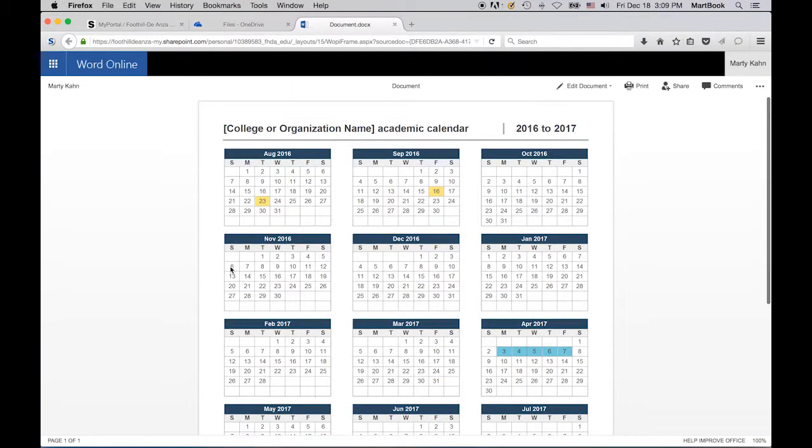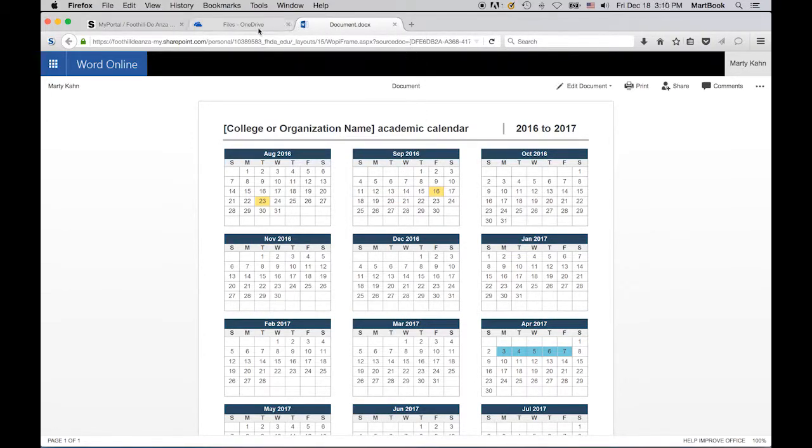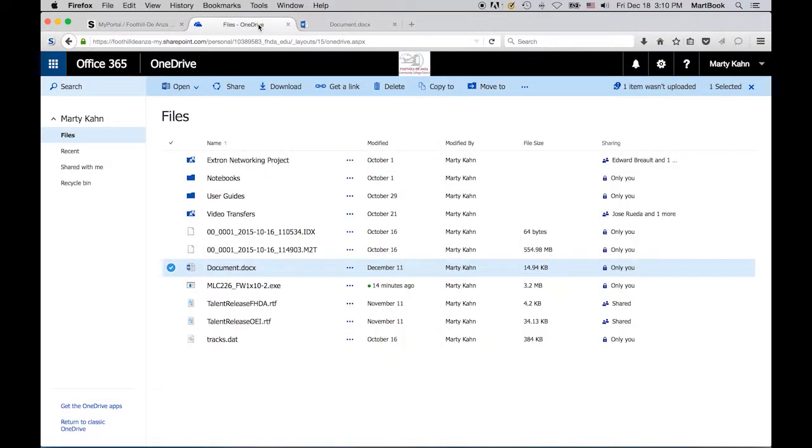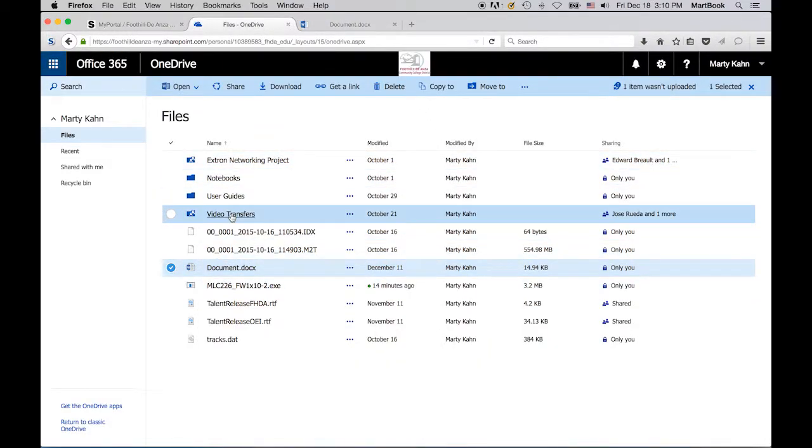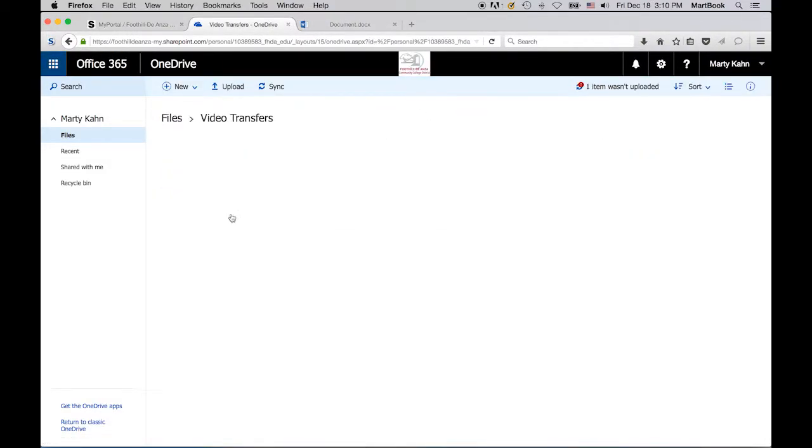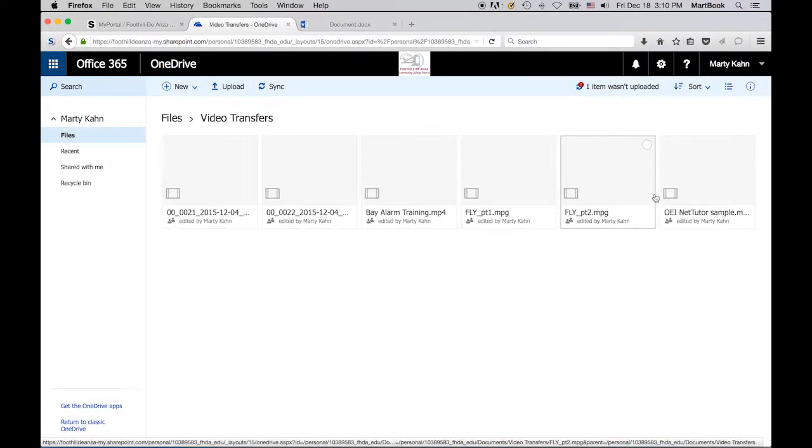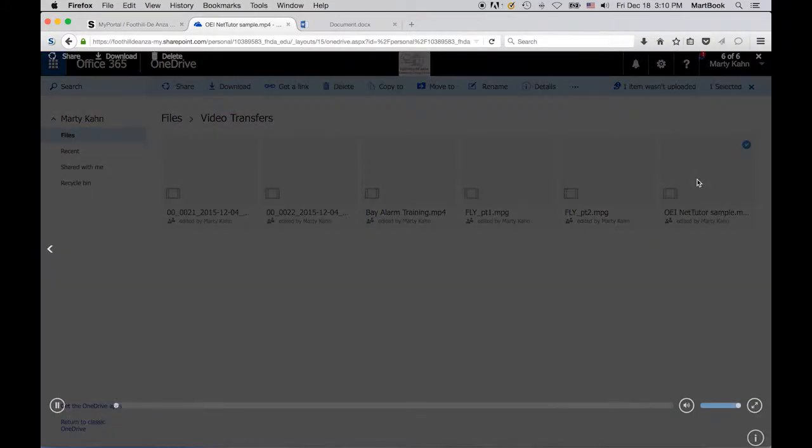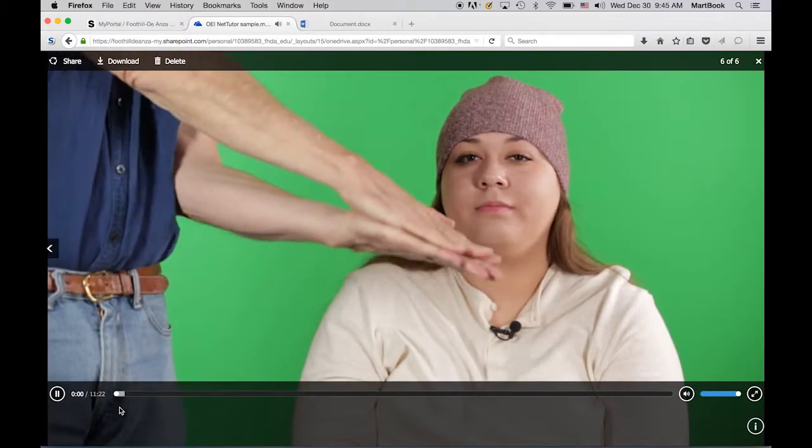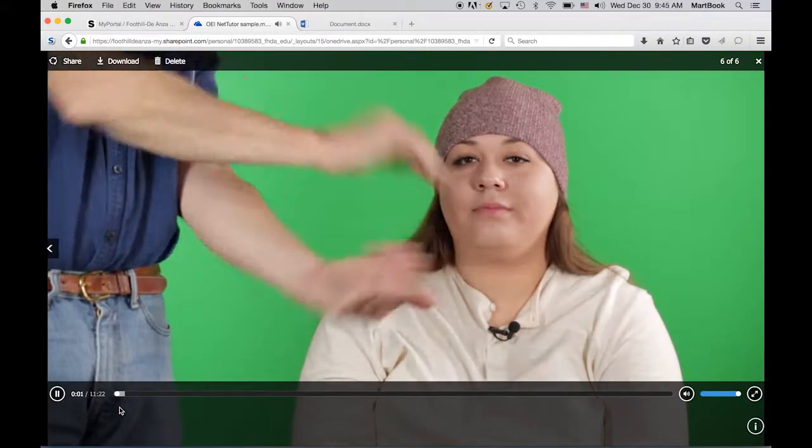You can open many types of files online, including some files not created in Office 365, such as PDFs, and some types of video or audio files. For example, I'm opening this MP4 video file, and it will play in the browser online.